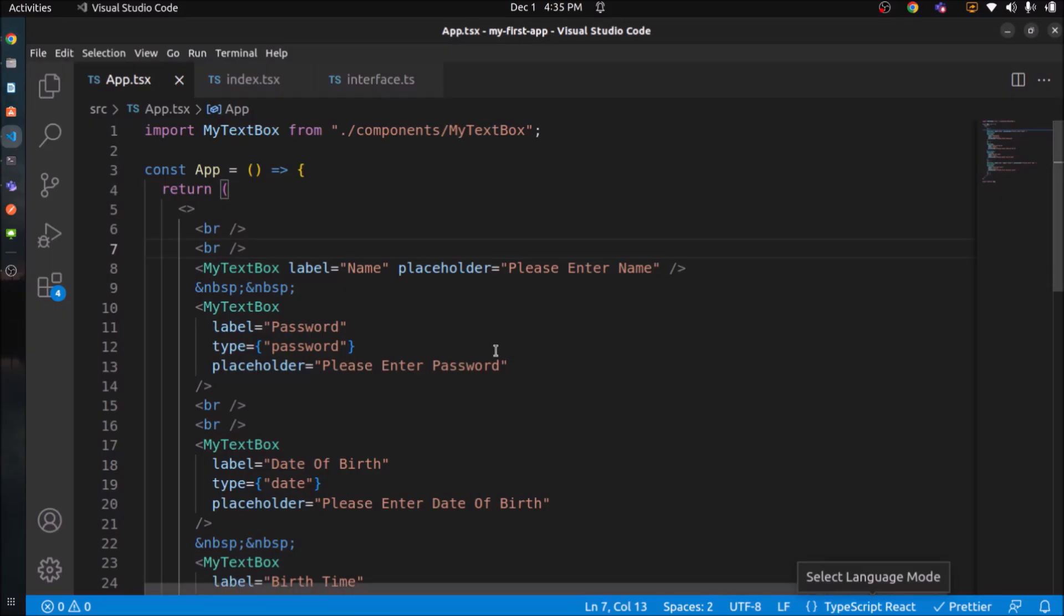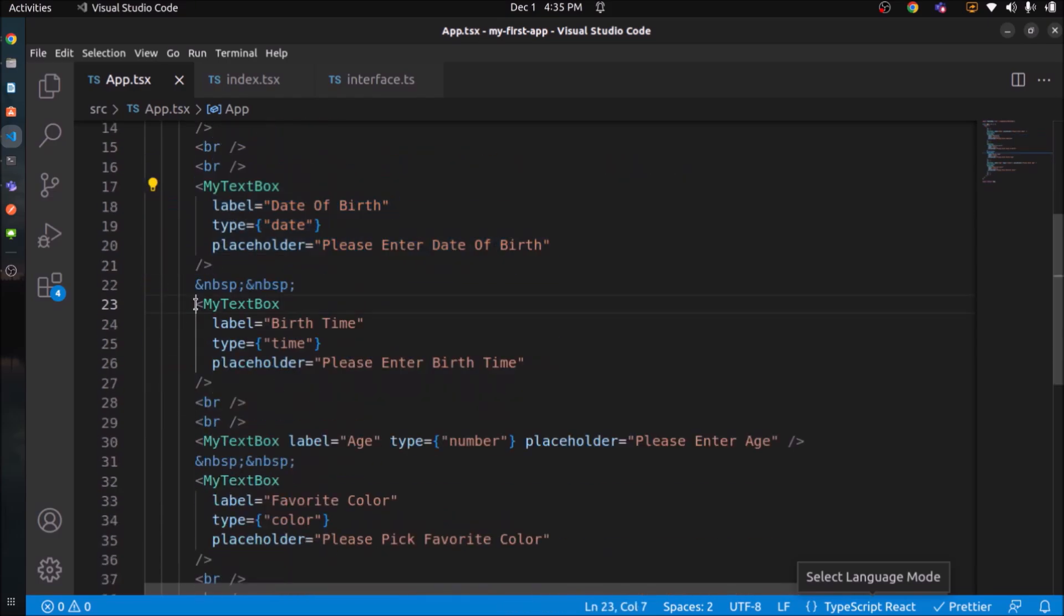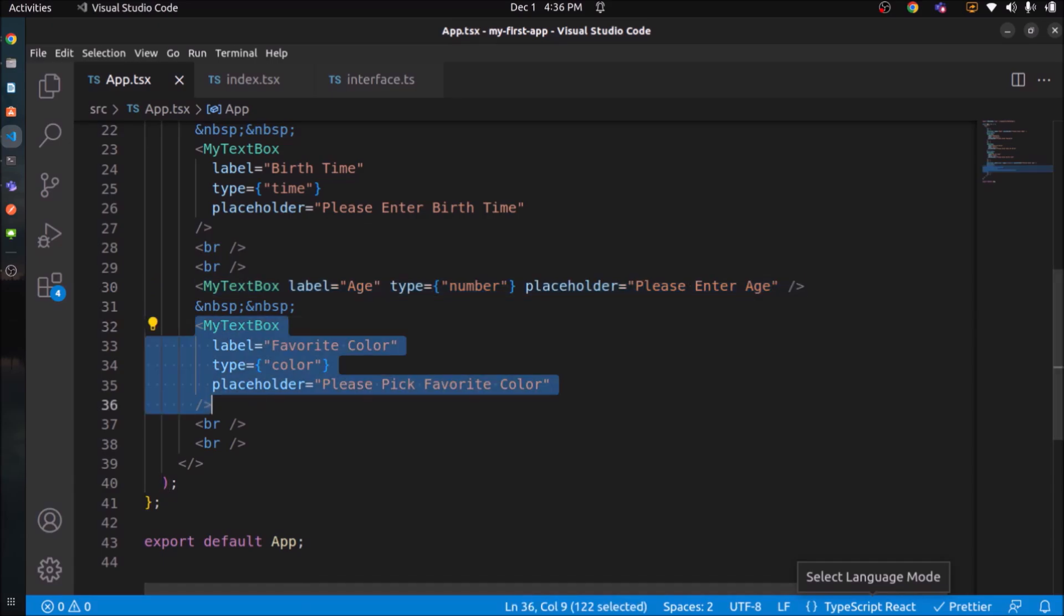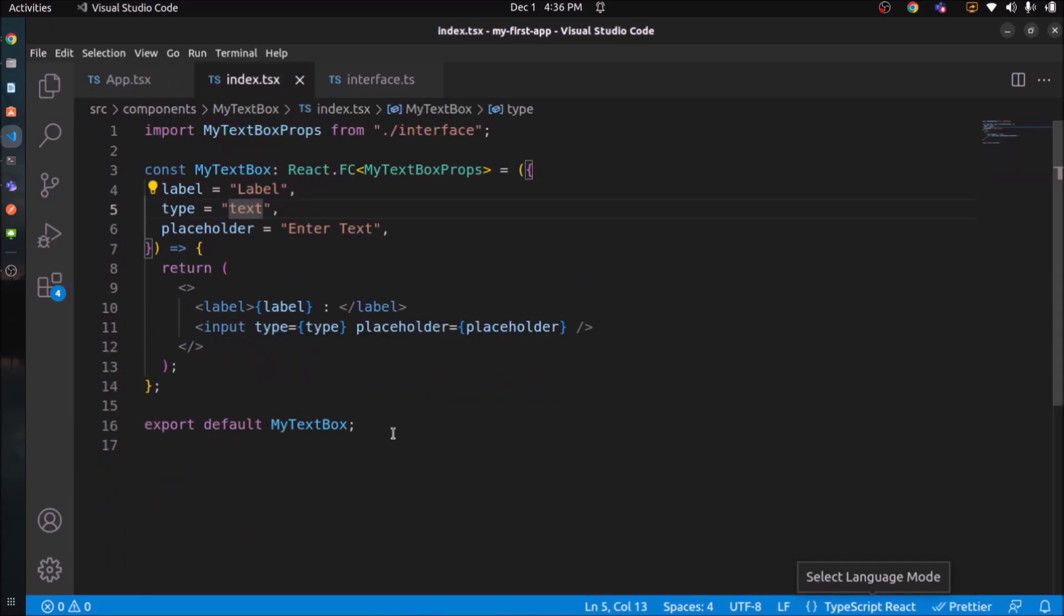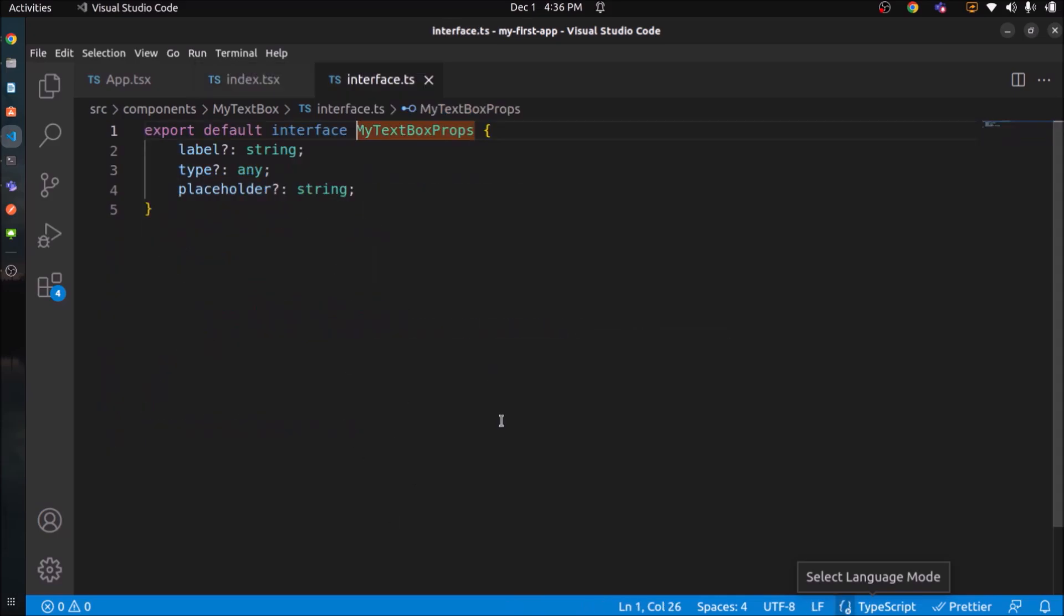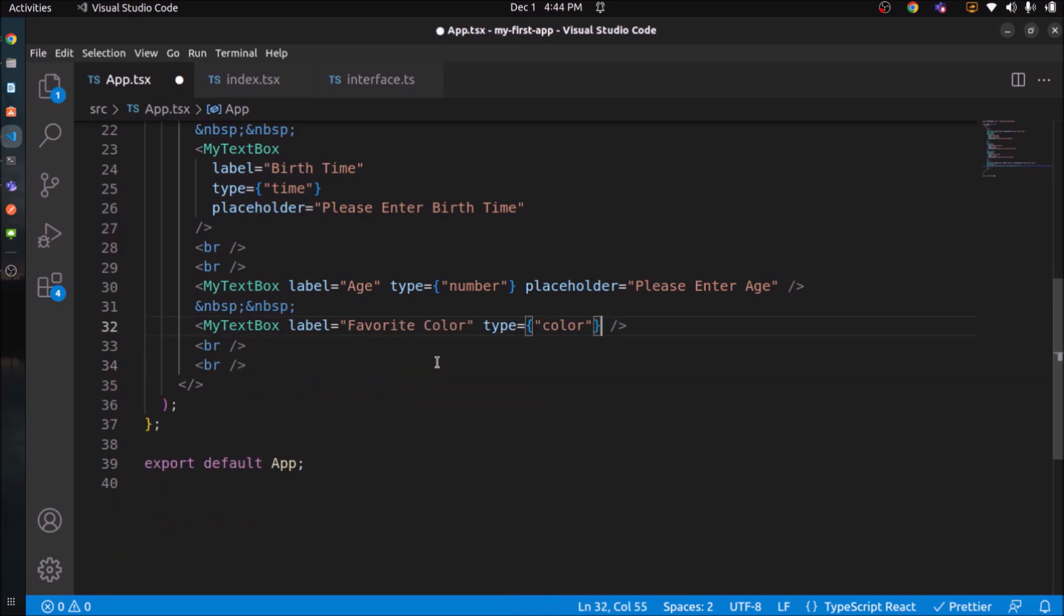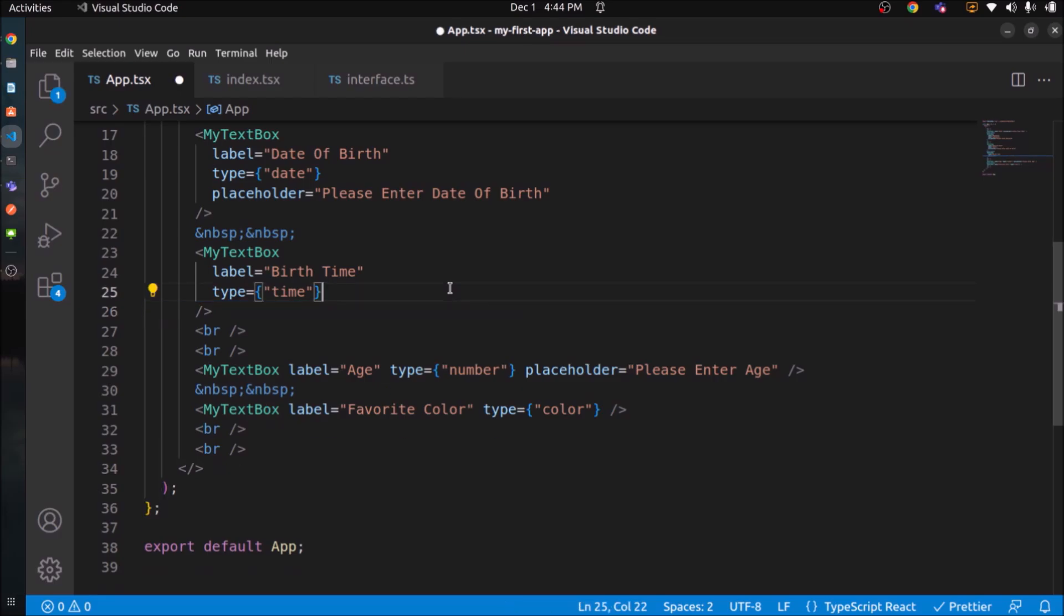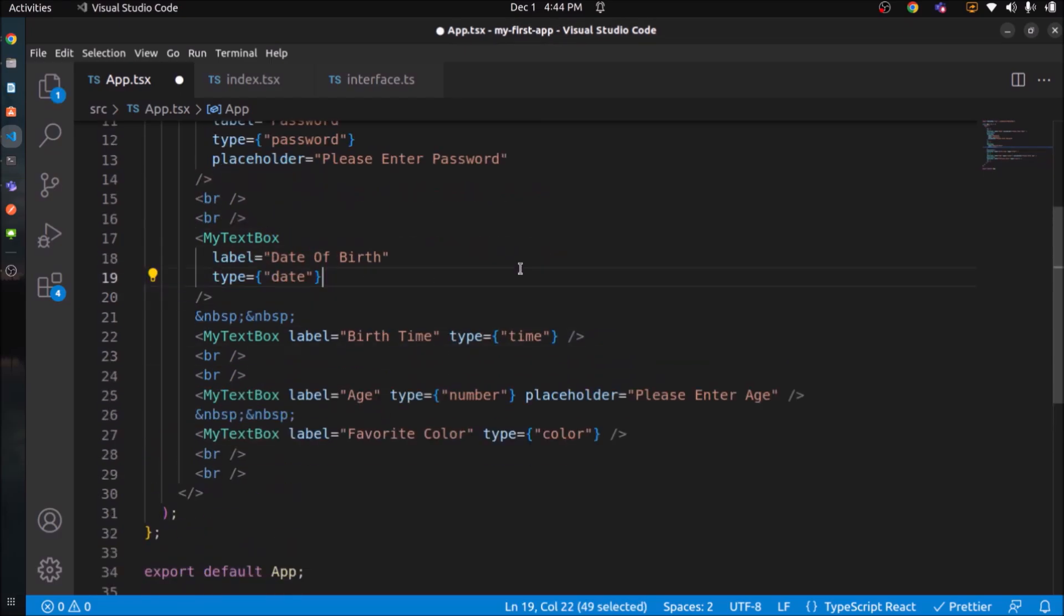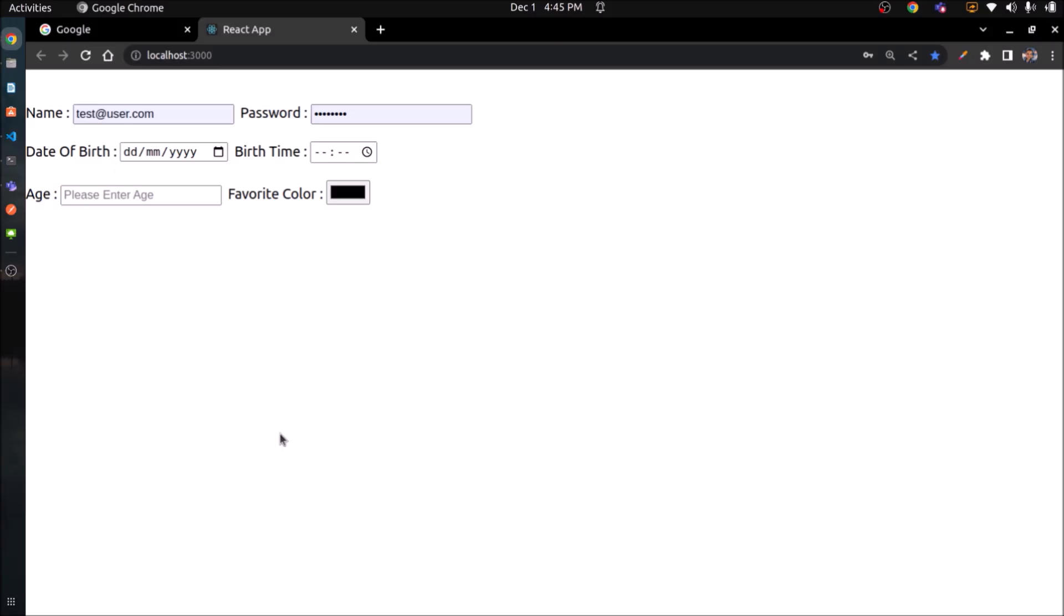Let's quickly review the changes. Let's remove some placeholders because for date, color and time, placeholder doesn't matter. See, it's still same because placeholder is optional.